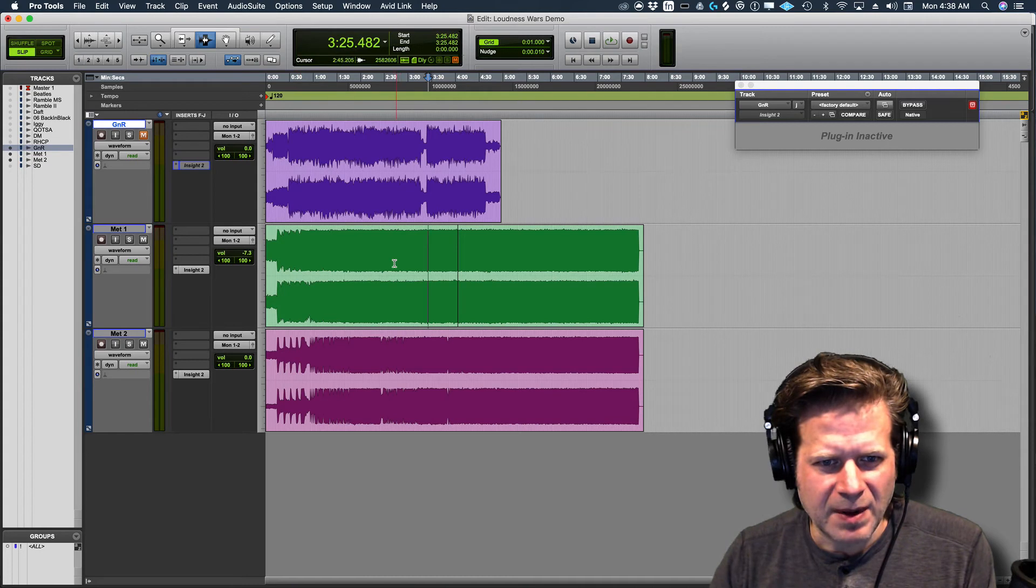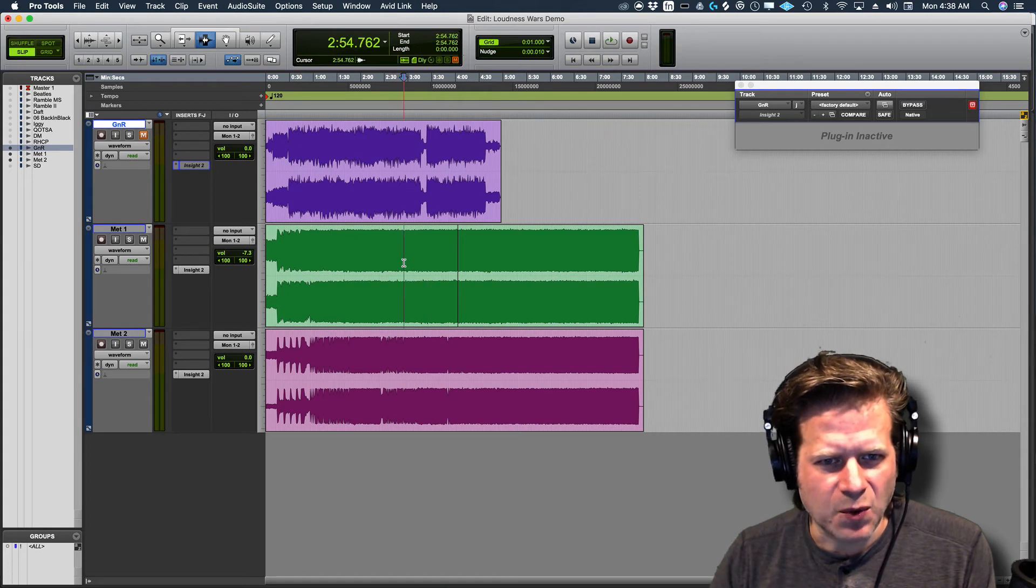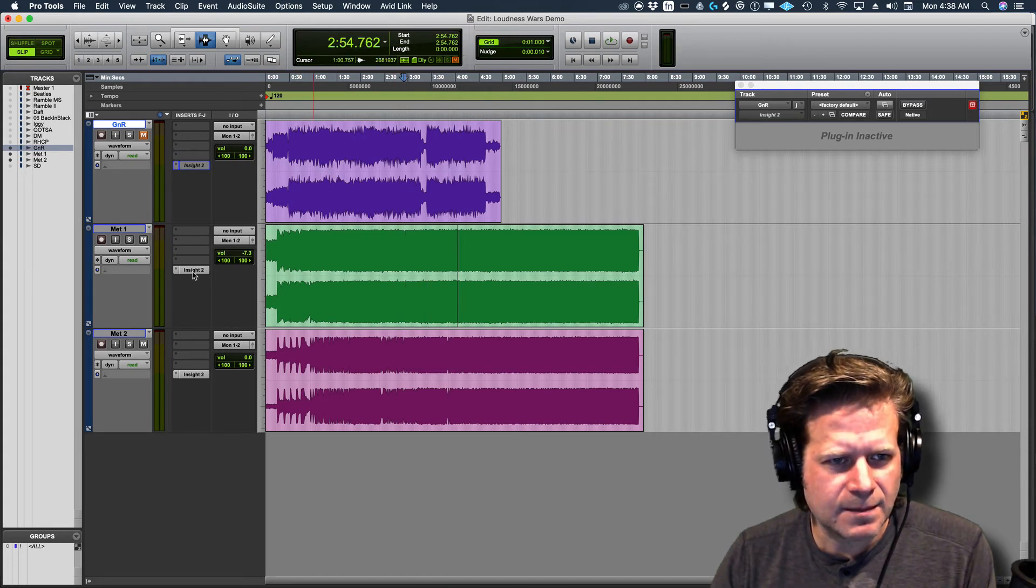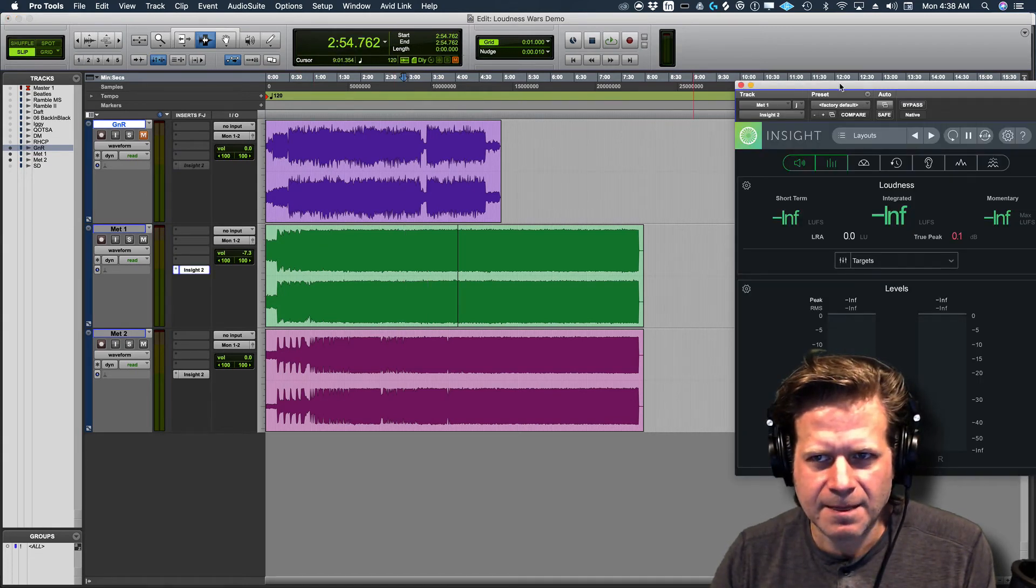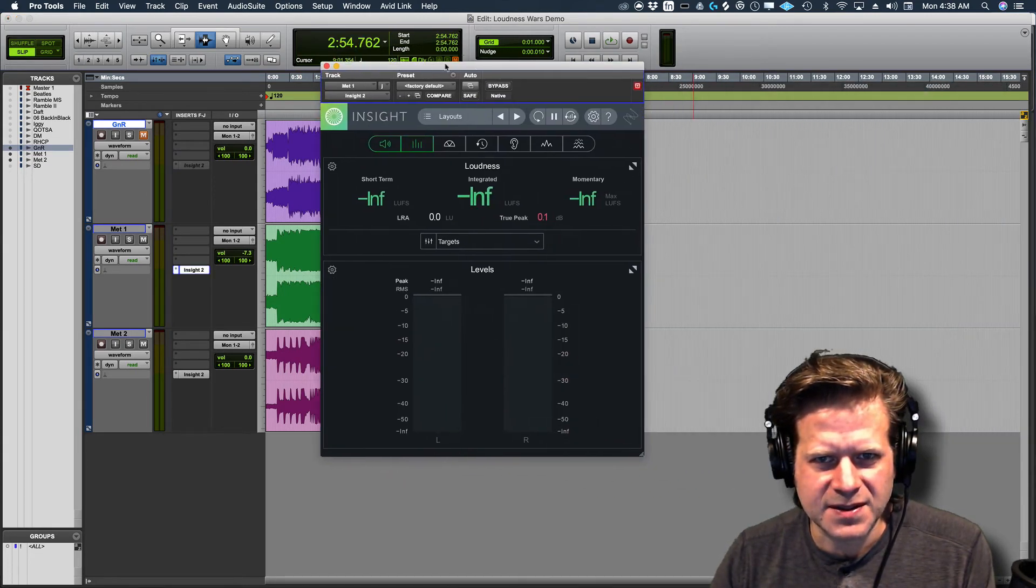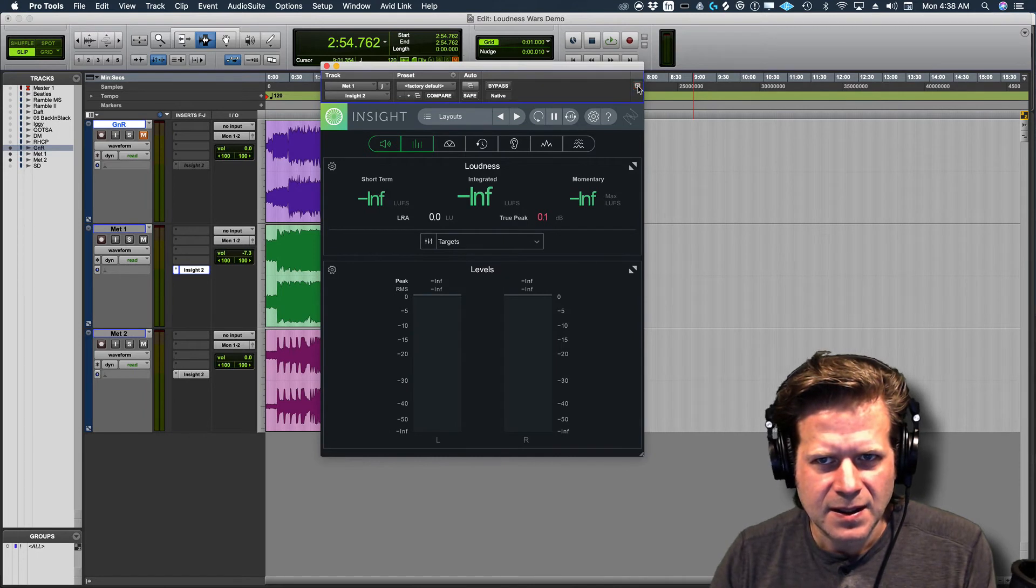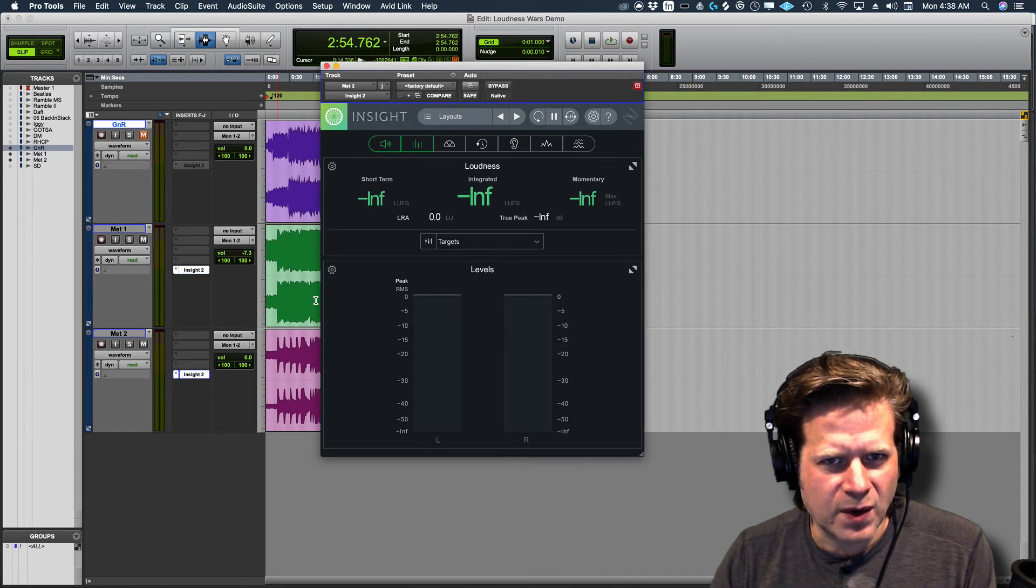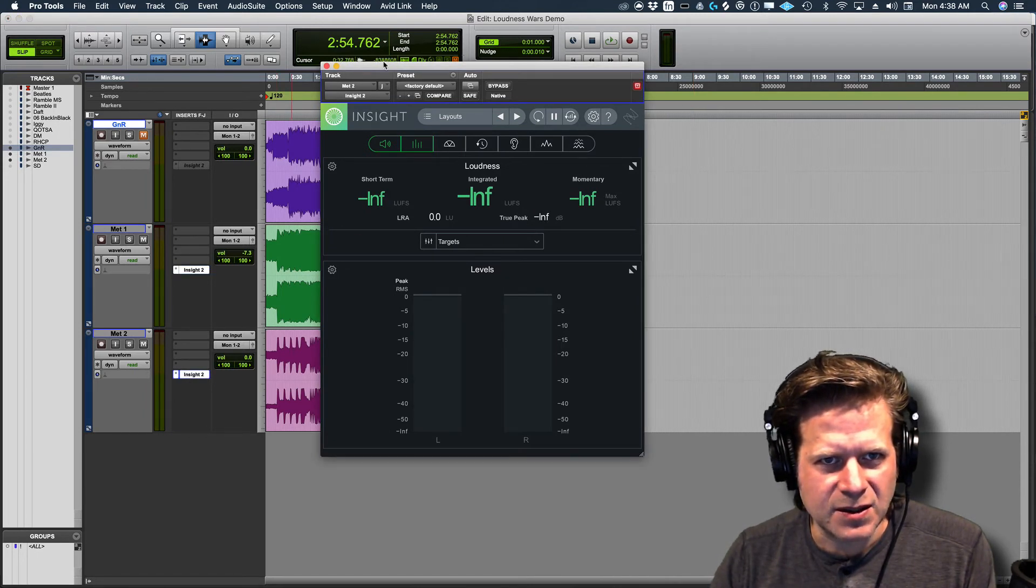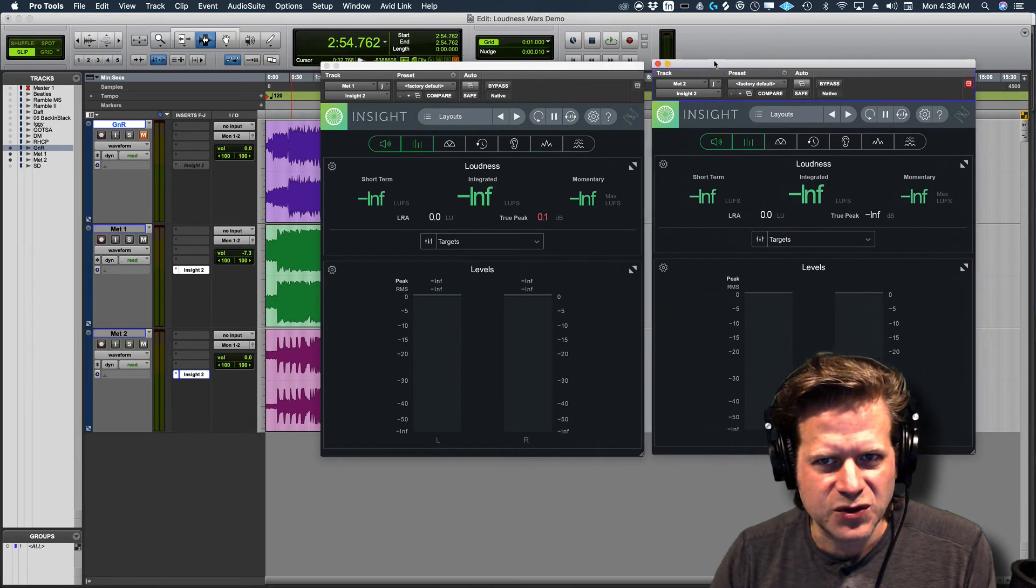So go back and forth, just loudness wise. Let's see where the, this left one is the original and the right one is the remastered version.